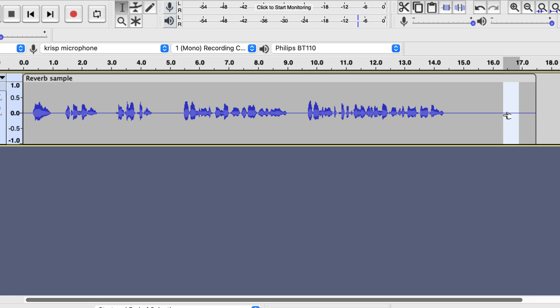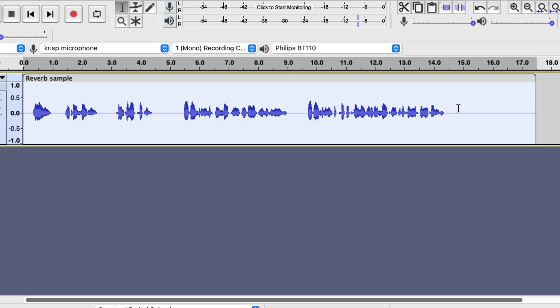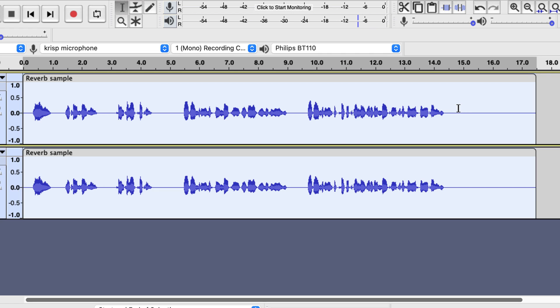I think this will do. Now make a duplicate of this track. Select the whole track and Command D or Control D in Windows to duplicate.